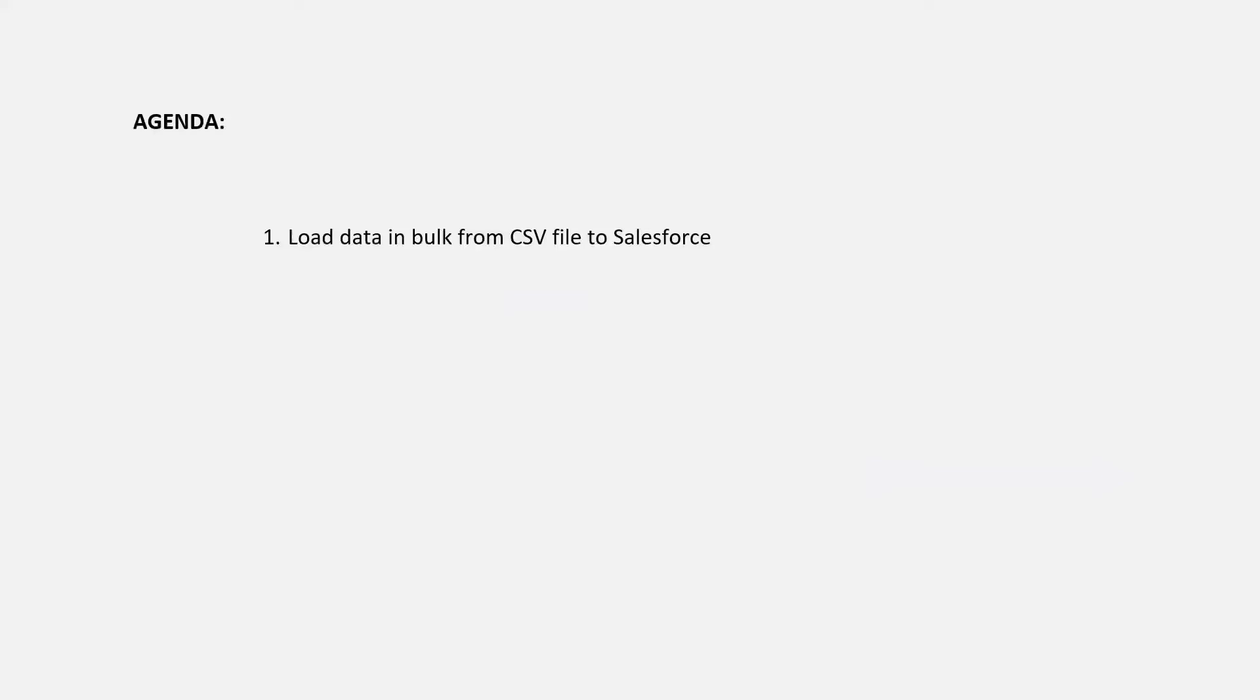Hi all, welcome to another working session of Celigo. I'm Shali Nerella. In today's session, we'll see how to upload bulk data from a CSV file into Salesforce application. So let's get started.